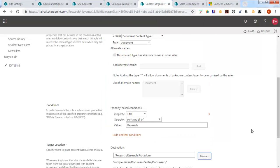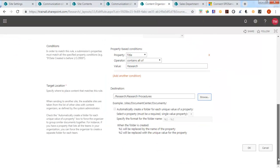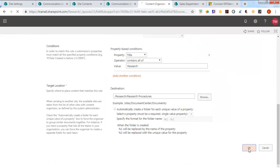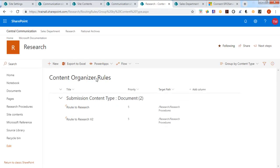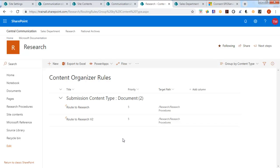So we have two new rules. Now the content organizer rules only apply to the drop-off library. That's the only thing.